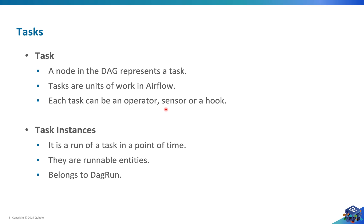If we have a DAG run, a task, and a point in time, we can define a task instance. Task instances belong to DAG runs, and tasks belong to a DAG.